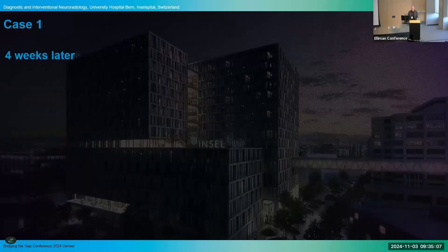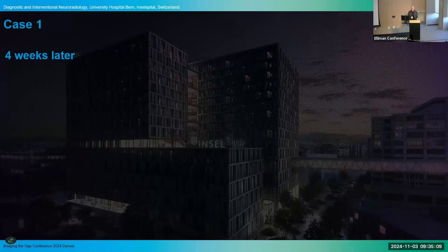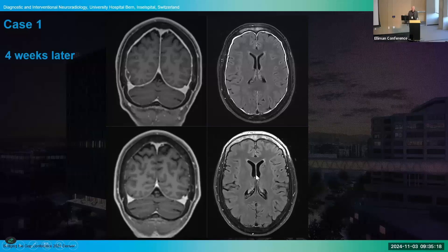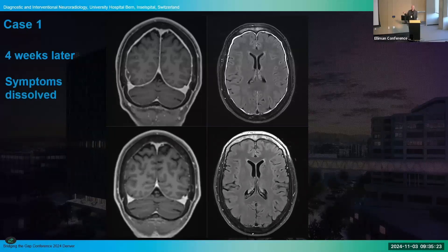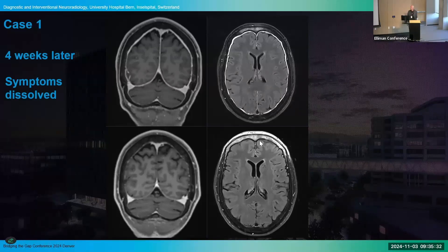We bring all patients back for clinical visits and MRI four weeks later. You can see the MRI brain normalized and symptoms resolved. This is the only imaging-proven sign we have that the fistula may be occluded. It's a problematic point for CSF venous fistula because we cannot directly prove that the epidural fluid is gone — we have to rely on clinical findings and brain MRI imaging signs.